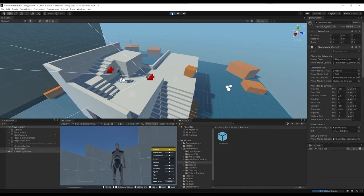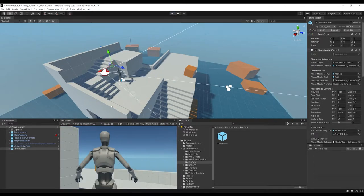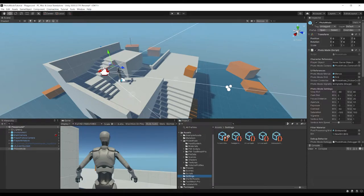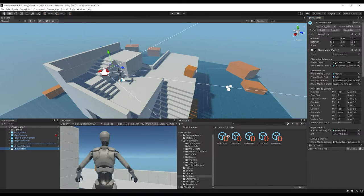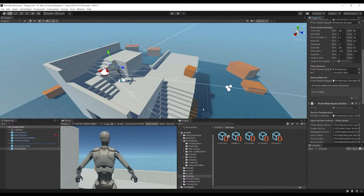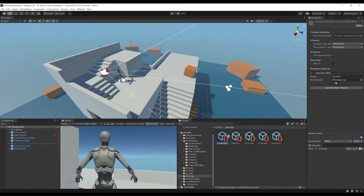If you're bringing this into your own project rather than the Starter Assets, the GitHub page has instructions: go to your Forward Renderer, add something called a Blit renderer feature, set the Blit Material by searching for 'blit material', then in the Photo Mode settings drag that material into the Blit Material slot. A blit essentially copies bits from one part of graphical memory to another, and once it's set up, everything works.